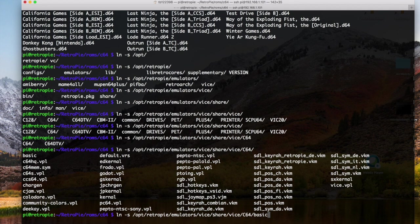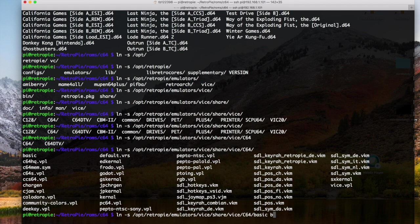And that's the file that we want to create a link to. And then since we're in our ROM directory, we are going to call it BASIC.VSF for vice snapshot file.